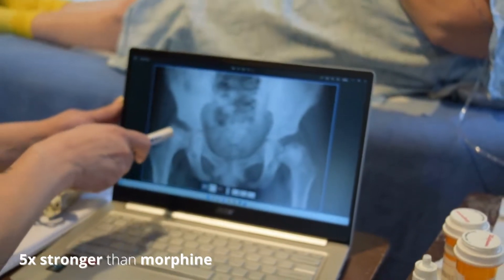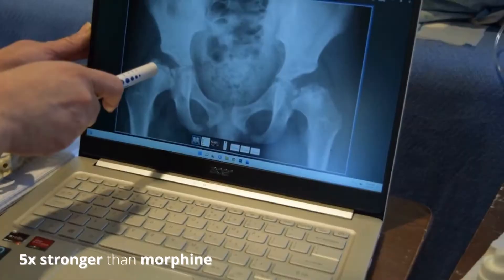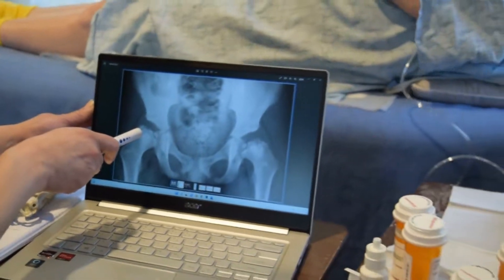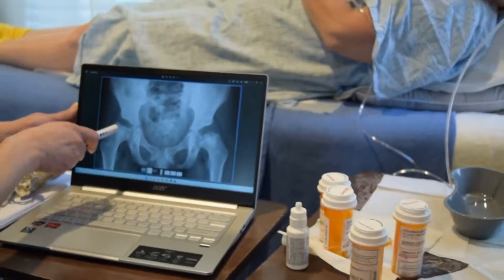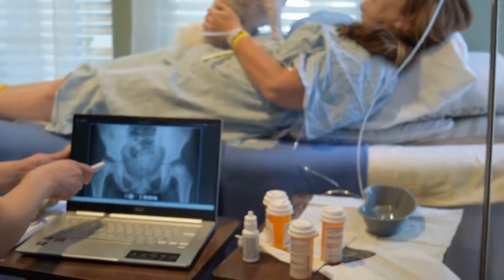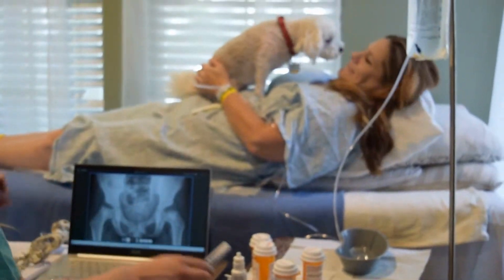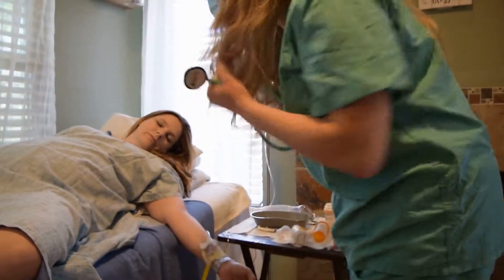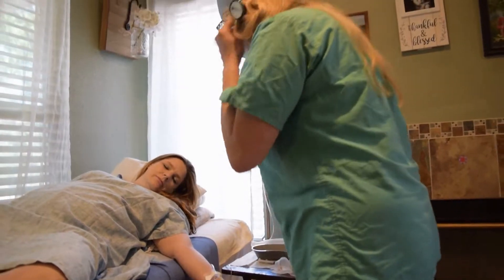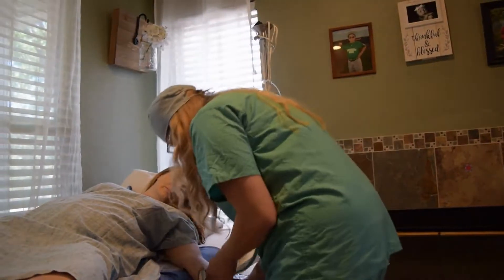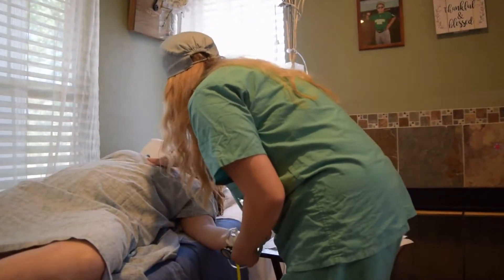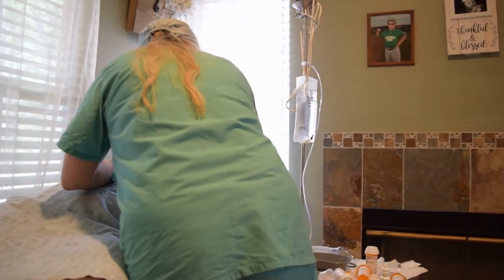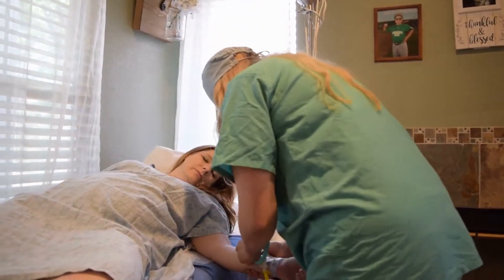The dosing is five times more potent than morphine. Some side effects are anxiety, central nervous system depression, confusion, dizziness, drowsiness, hallucinations, and headaches.